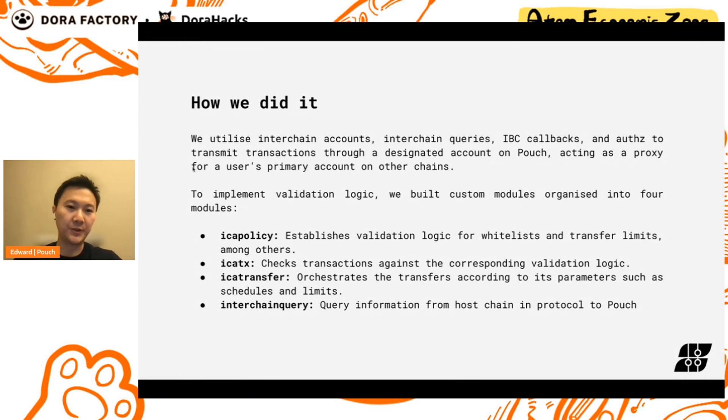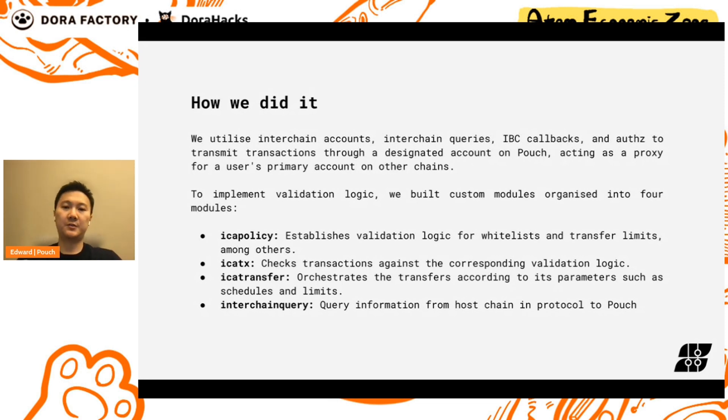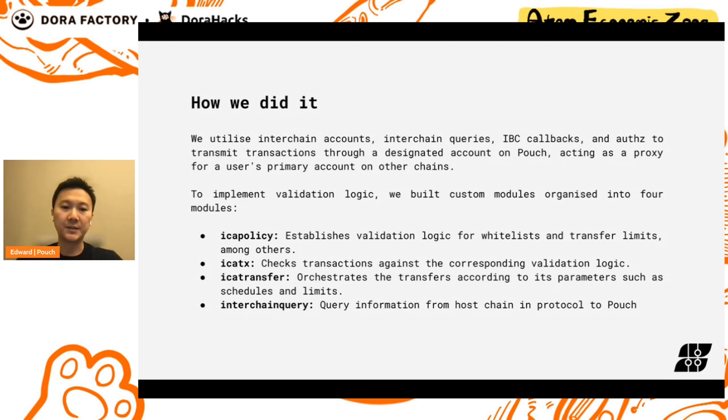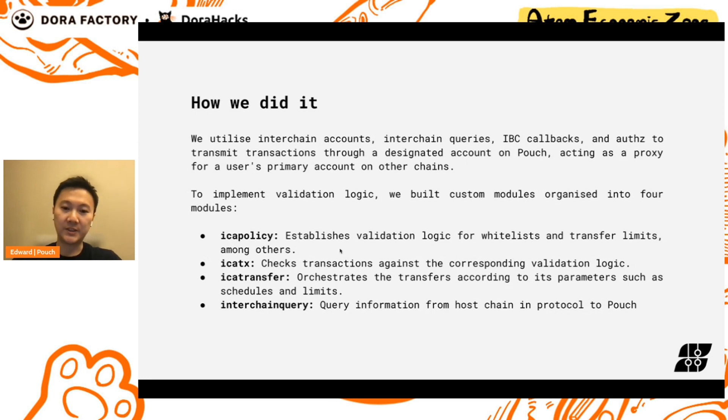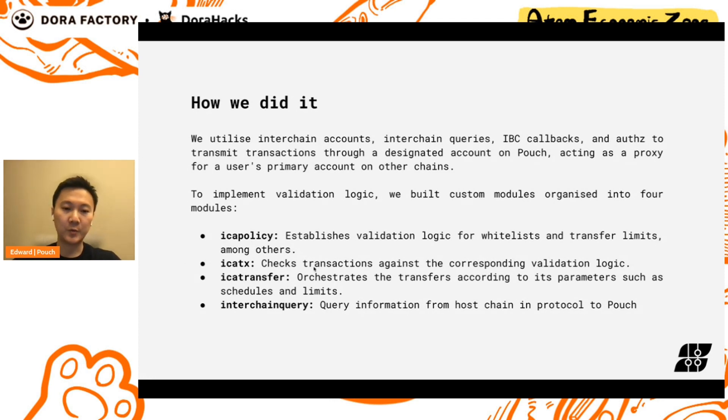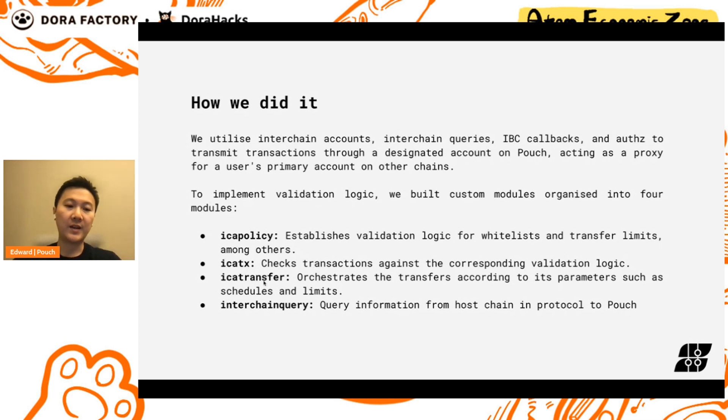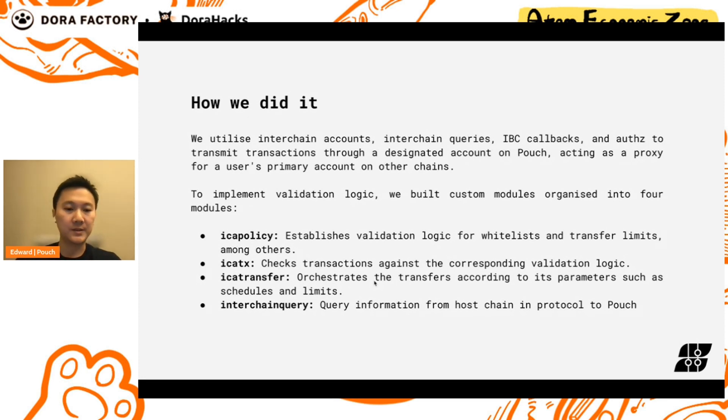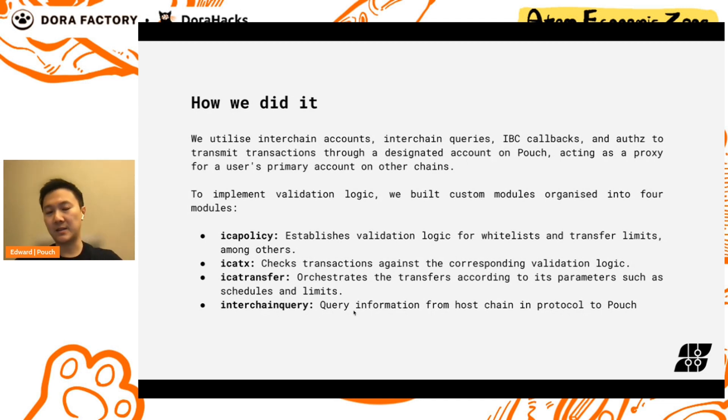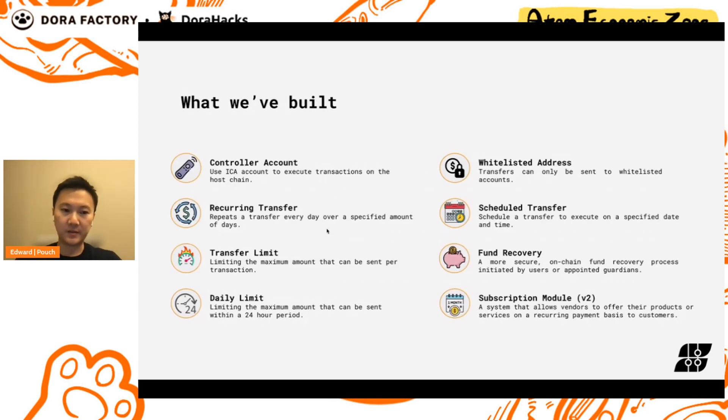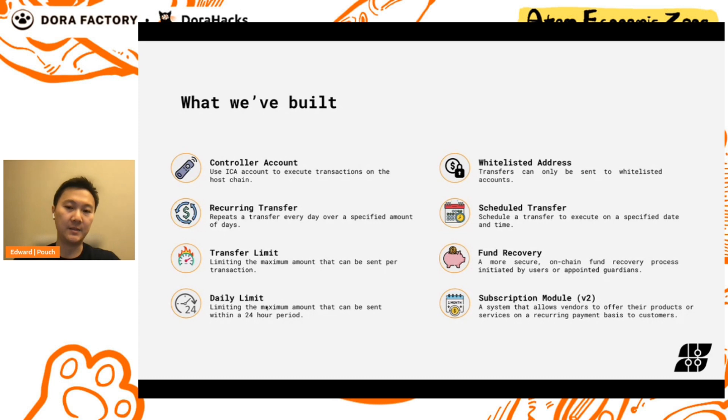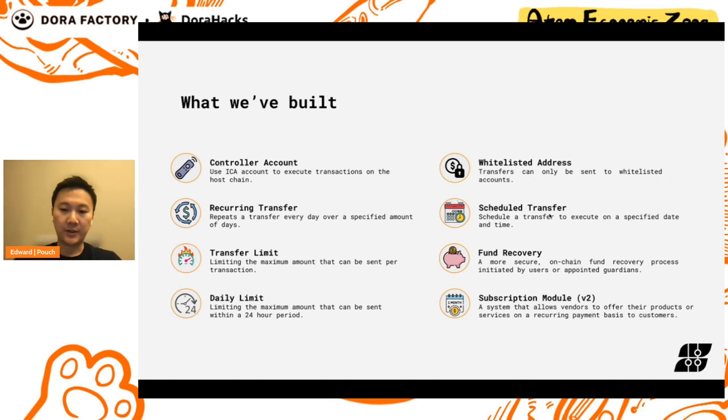So what we did was we utilized interchain accounts, interchain queries, IBC callbacks and authz to transmit transactions through a designated account on Pouch. This acts as a proxy for the user's primary account on other chains. We built four custom modules for this. We have the ICA policy module which establishes validation logic for whitelists and transfer limits among others. We have the ICA TX module which checks the transactions against the corresponding validation logic. And we have the ICA transfer module which orchestrates the transfers according to the parameters such as schedules and limits. Finally we have an interchain query module and this queries information from the host chains and sends it back to Pouch. So we've built all these features: we have recurring transfers, we have transfer limits, we have daily limits, whitelisted addresses, scheduled transfers. And you put this all together and we have a more secure enhanced fund recovery process that utilizes appointed guardians.